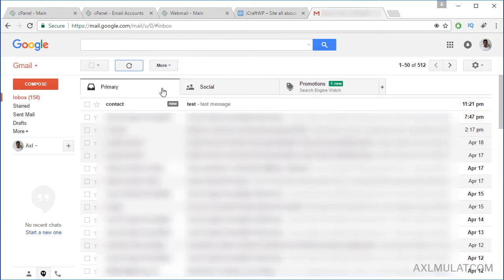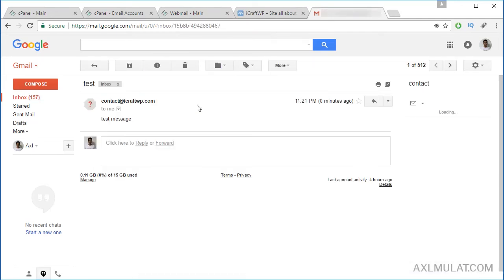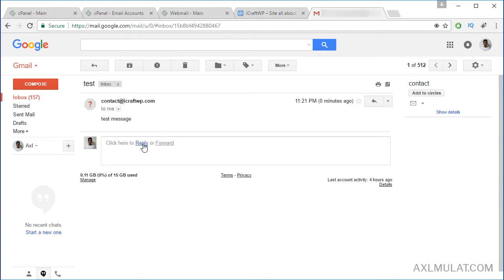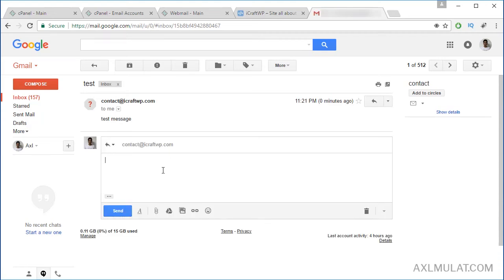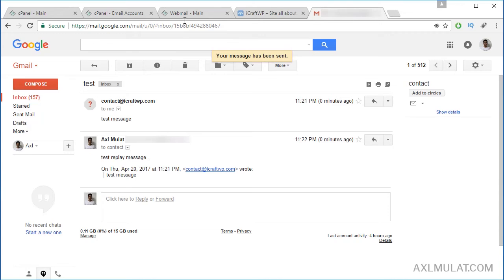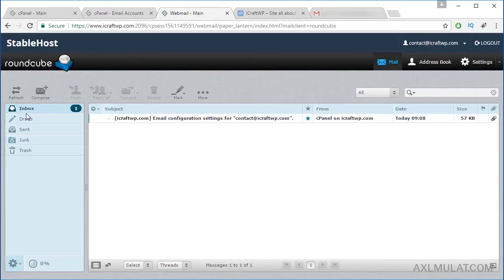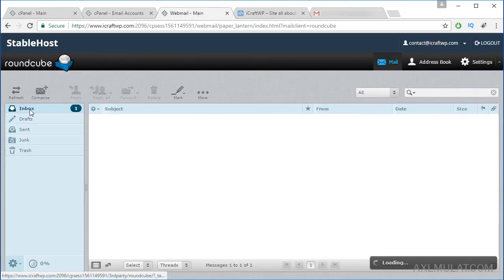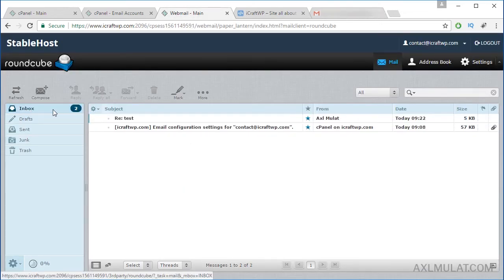And as you see, guys, my message was sent to my Gmail and this is the domain email. Let's test reply. Test reply message and send. And let's back to webmail, reload.